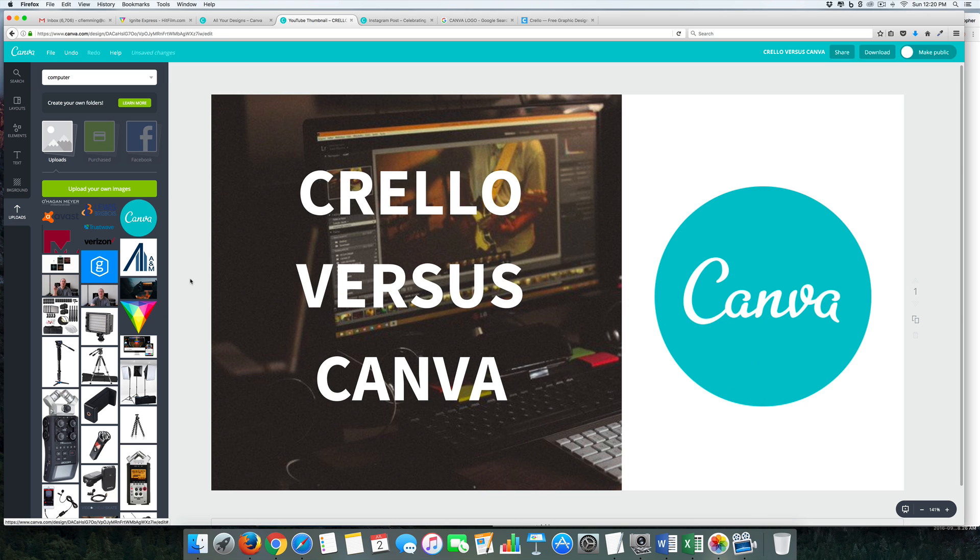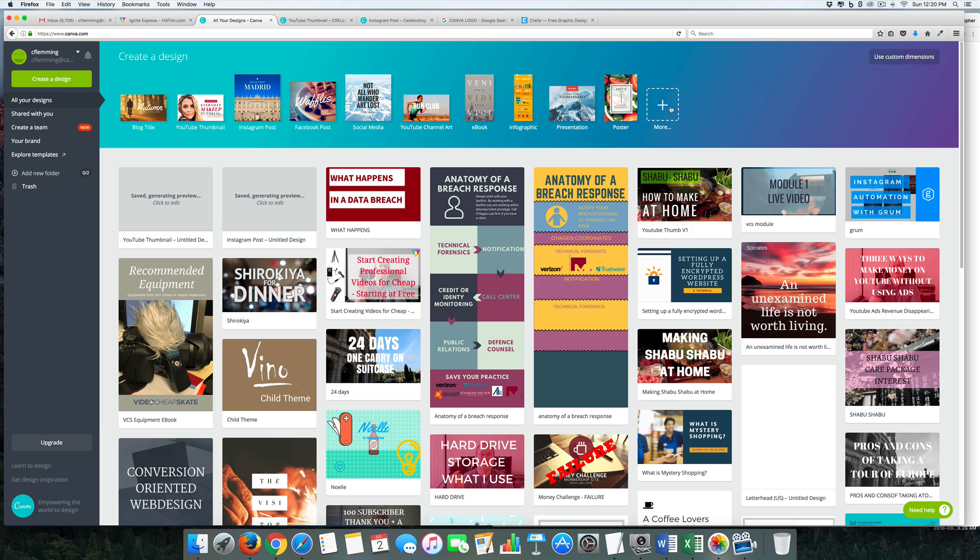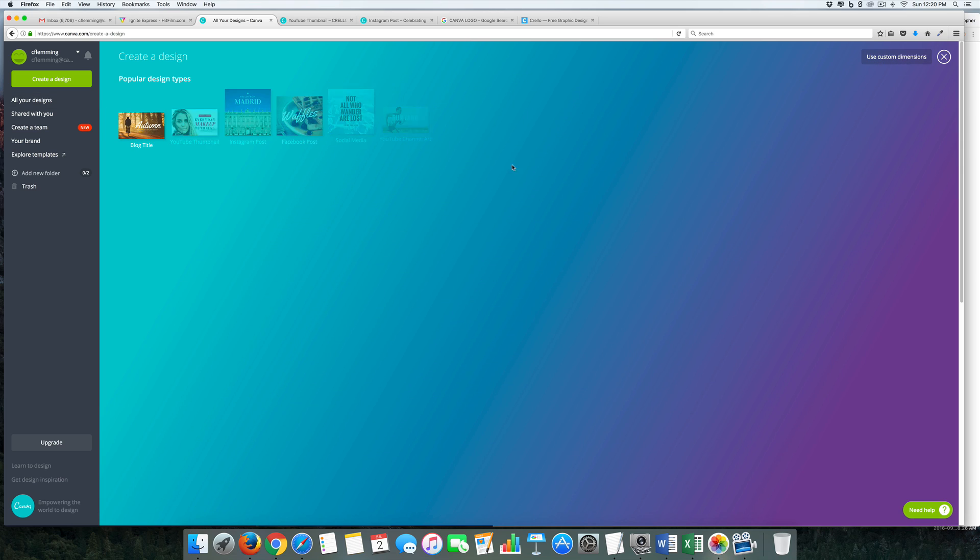Okay, so this is what I have for a YouTube thumbnail. I might play with it a little bit more, but fairly easy to do. Last thing I want to do is create an infographic.